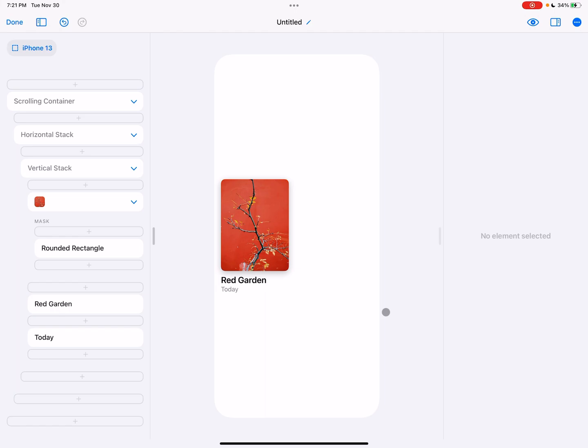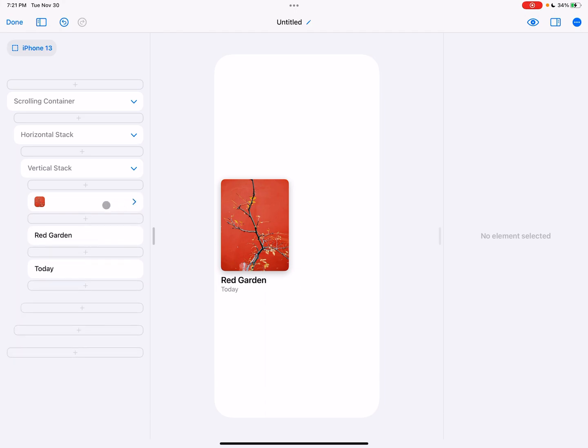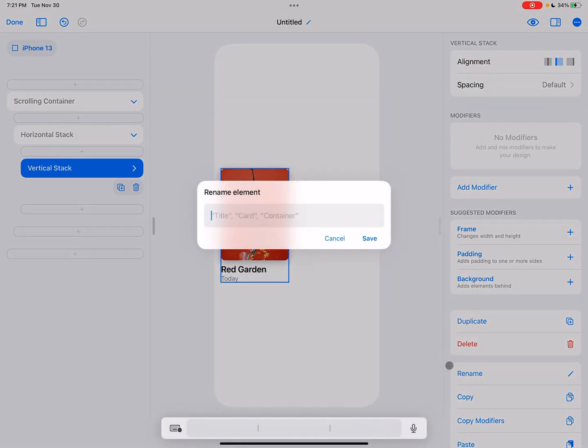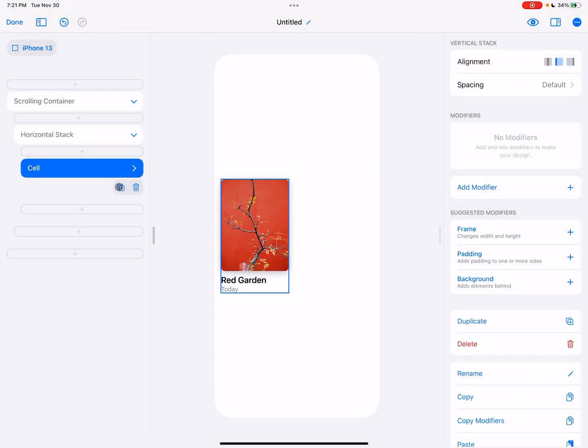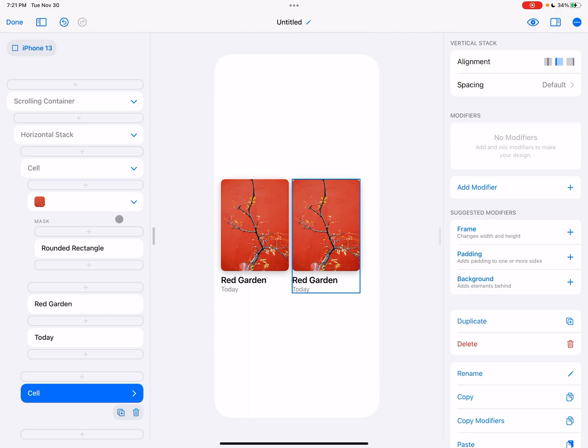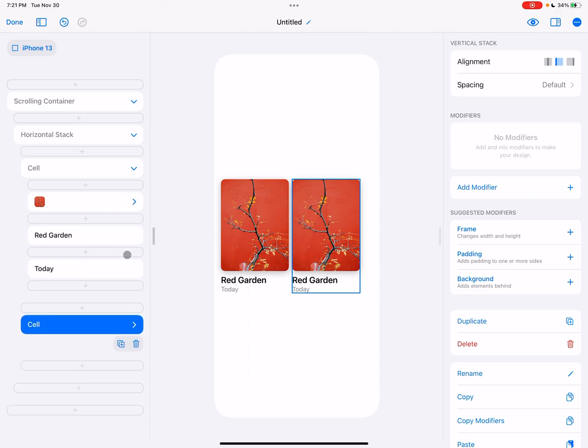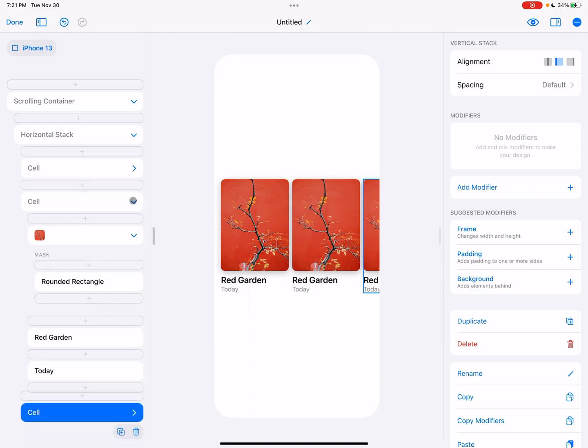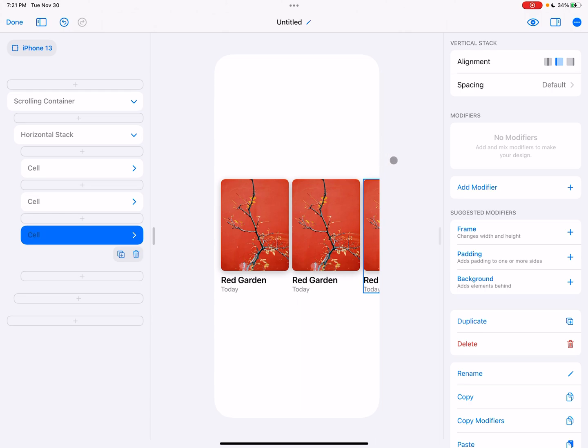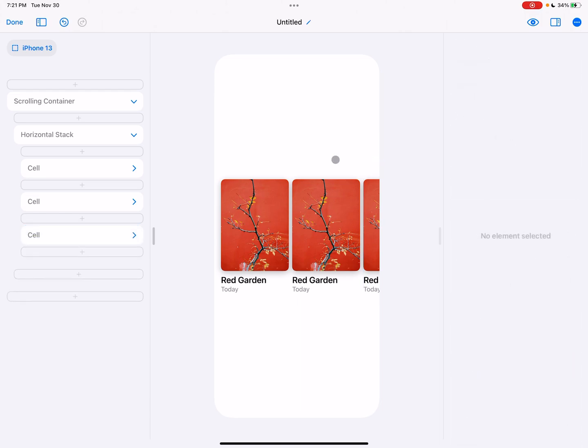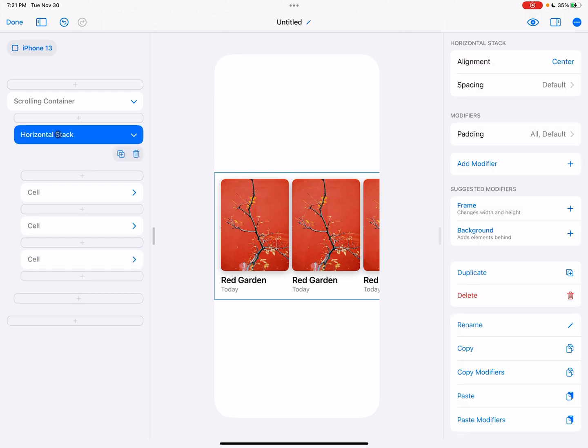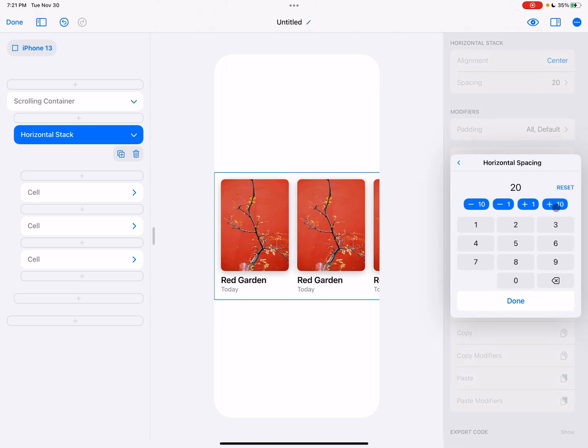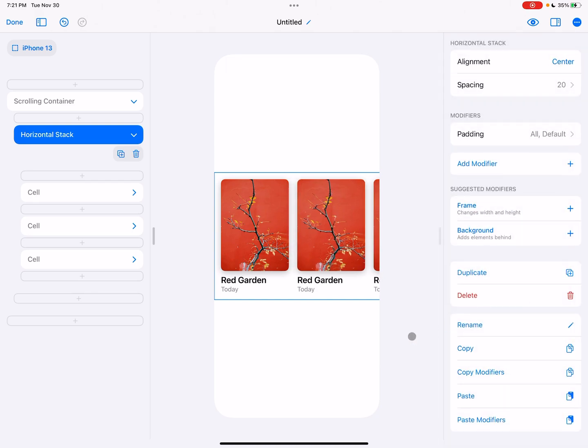And yeah, so there we go. So now when we go ahead and make a few of these, I'm going to rename this, let's call it our cell. We go duplicate and we duplicate again. You can see it's looking pretty cool. Maybe we want a little bit more spacing. So I'm going to go on the horizontal stack, increase that to say 20. That looks pretty nice.